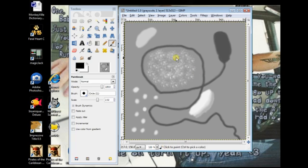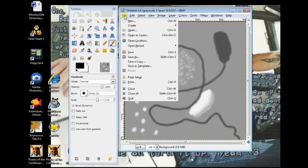It's almost impossible to get out now if it's too steep. So, okay, so we're going to say we're happy with our height map. We're going to File and Save.